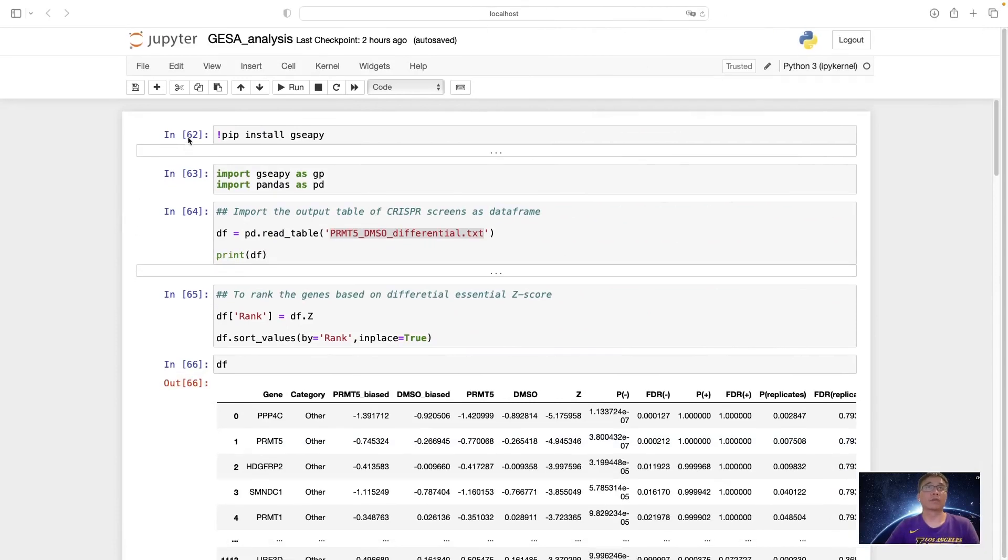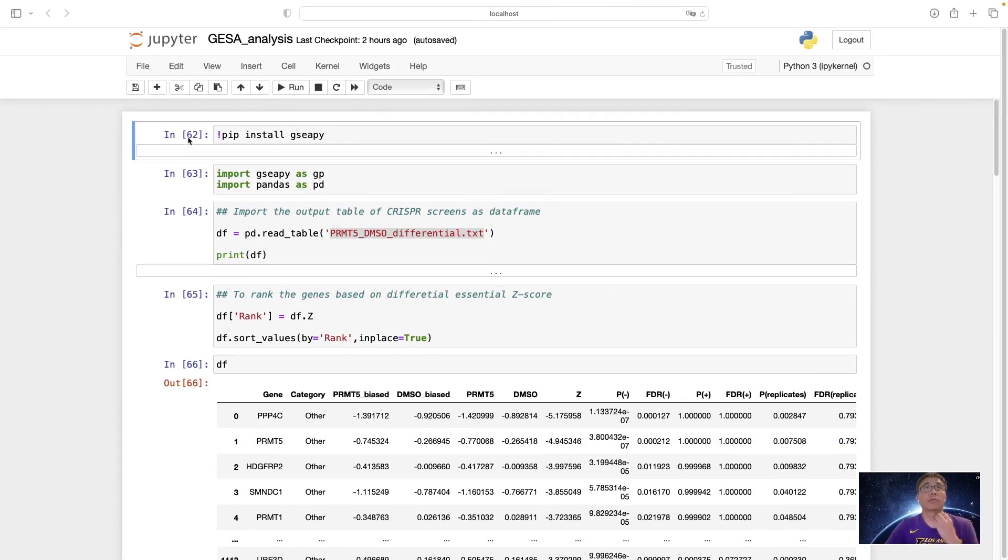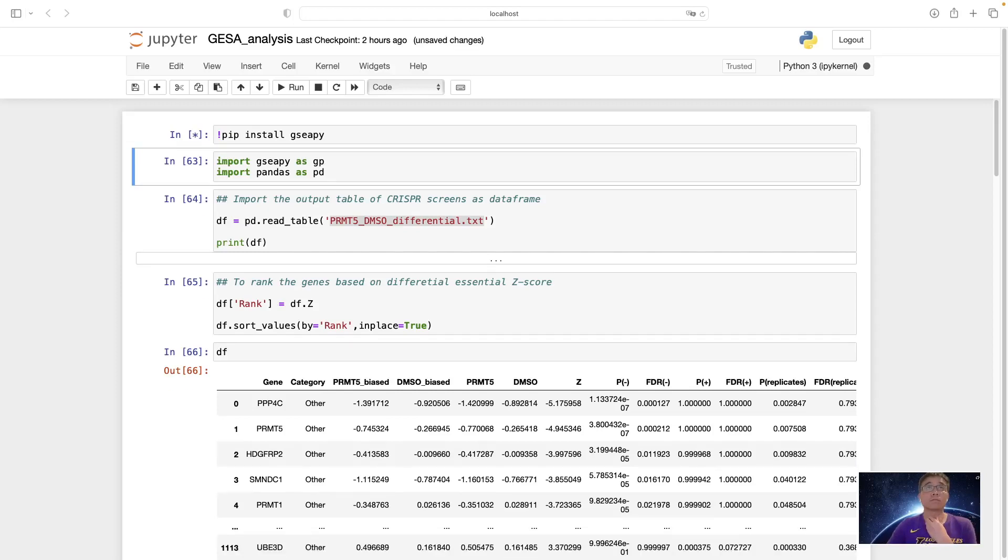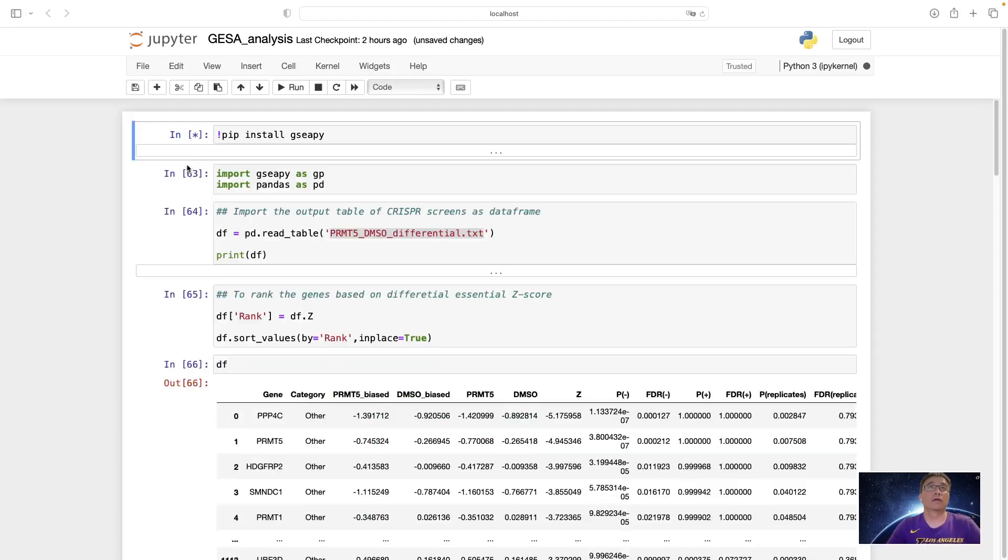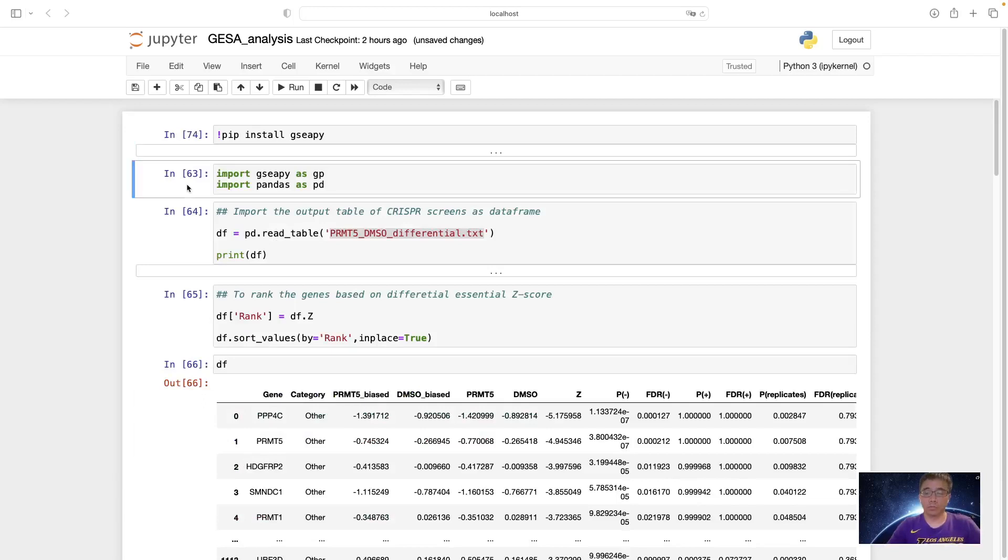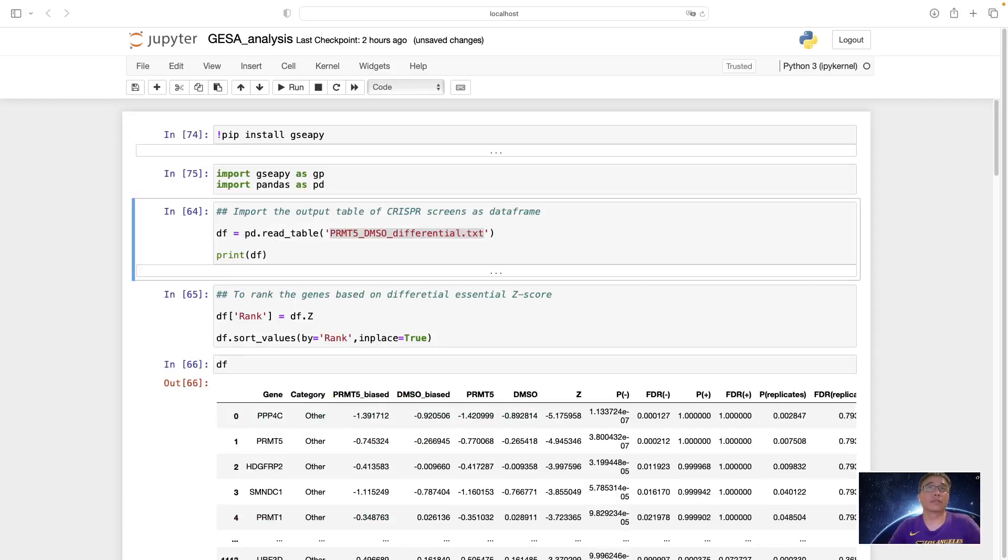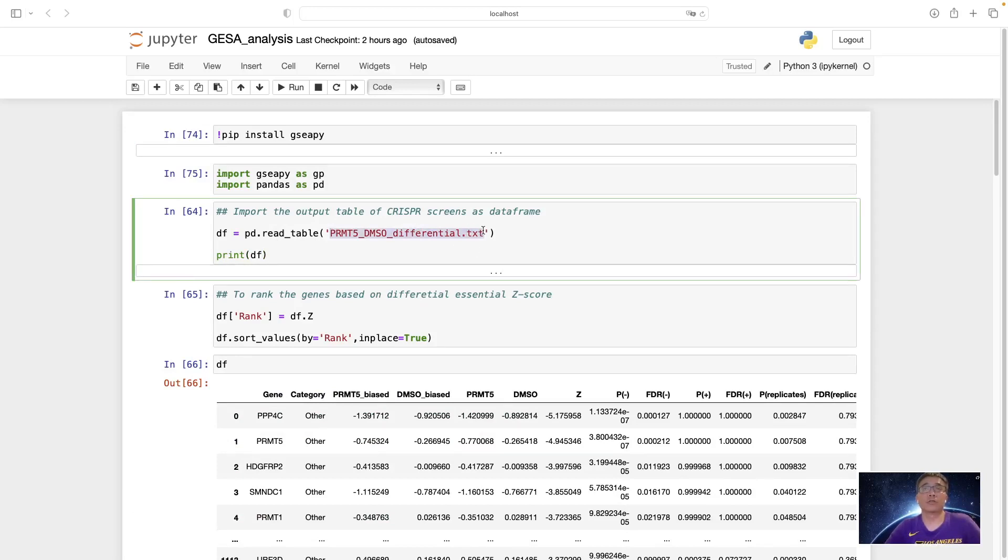To the beginning, you will need to install the GSEA Py with pip install. And then you need to import the GSEA and Pandas. Pandas is to read this CRISPR screen result.